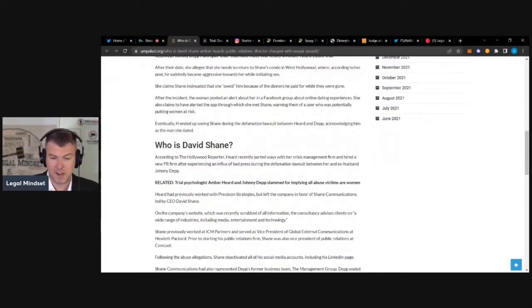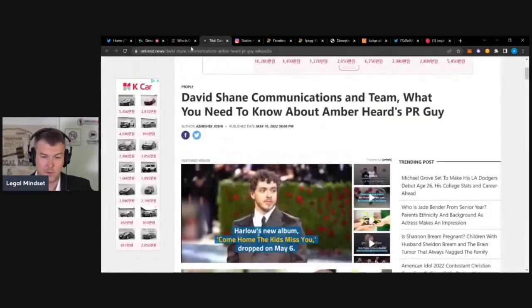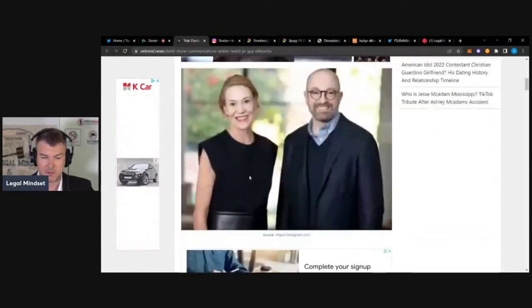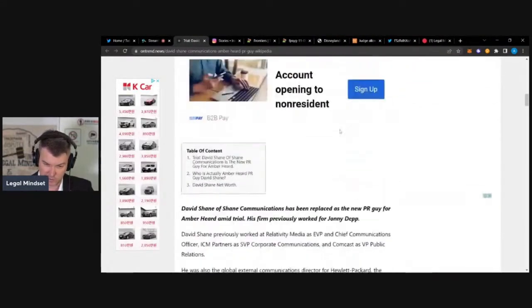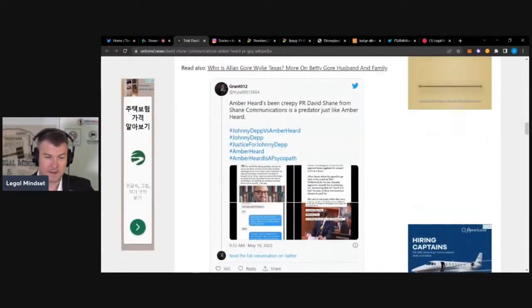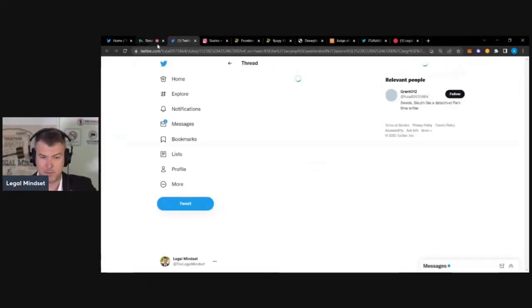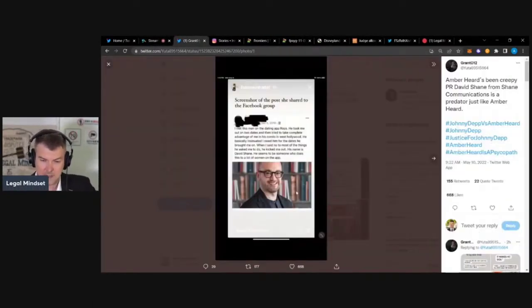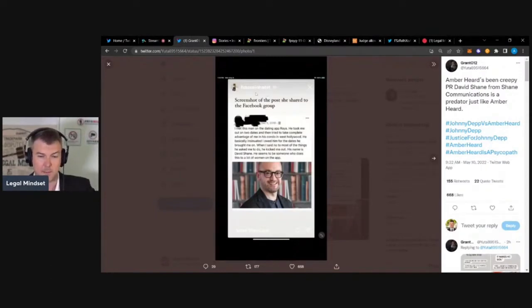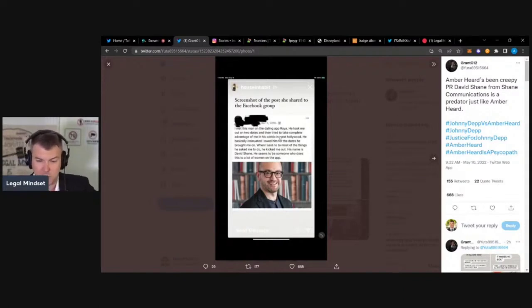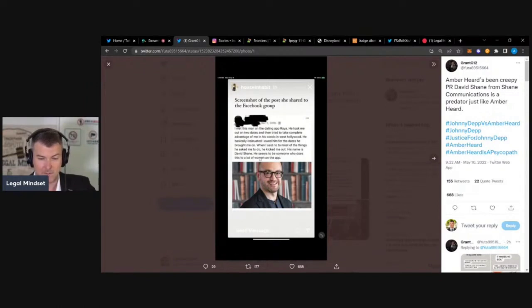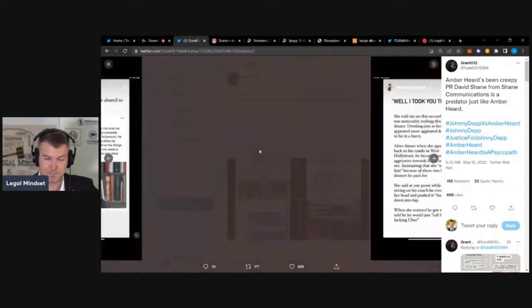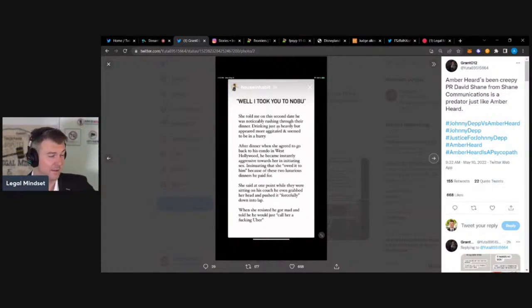So David Shane engaged a crisis management firm to deal with this press, and now there's new information that he's come out that he's trying to bury this. Let me show you the guy here too. So this is David Shane, right here on the right, the kind of nerdy guy with the glasses. And here are some of the allegations. Let me try to pop this bad boy open here for you guys.